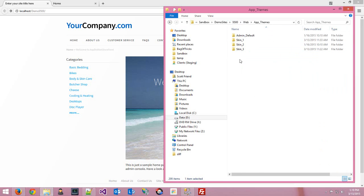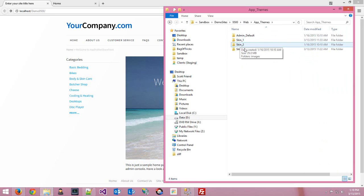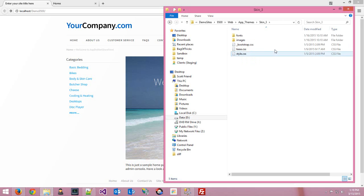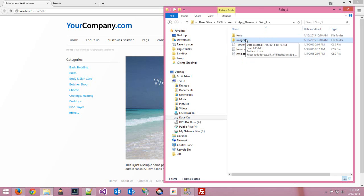That's app templates. If you go into app themes, that's where you'll find styles. You'll notice the same structure: admin, skin one, skin two, and skin three. Generally, what you find in the app themes folder is the CSS for the site — what's going to style it — and the images that go along with that. Looking at skin three, we've got some fonts, a bunch of images in the images folder, and the CSS the site uses to render things out.